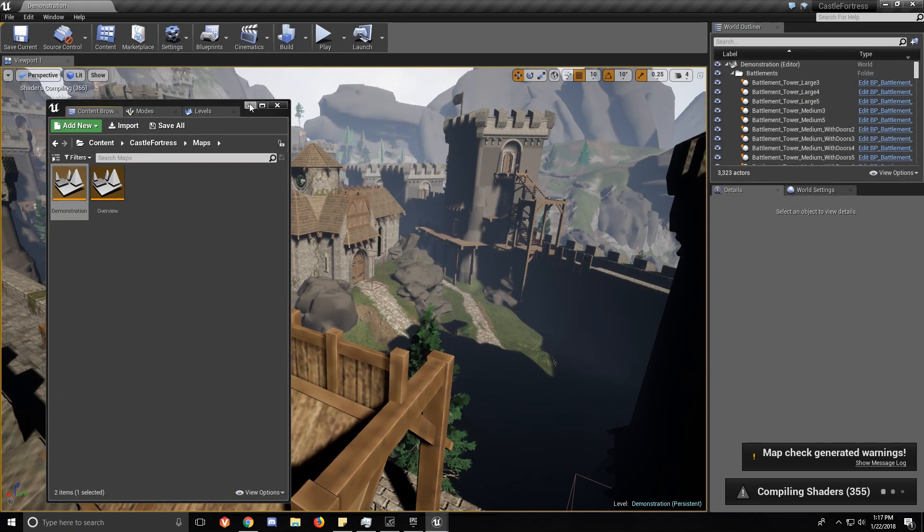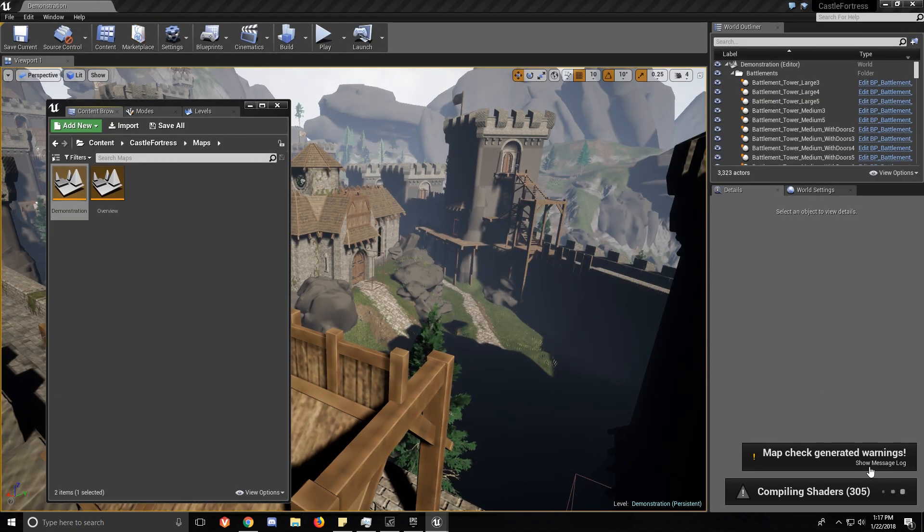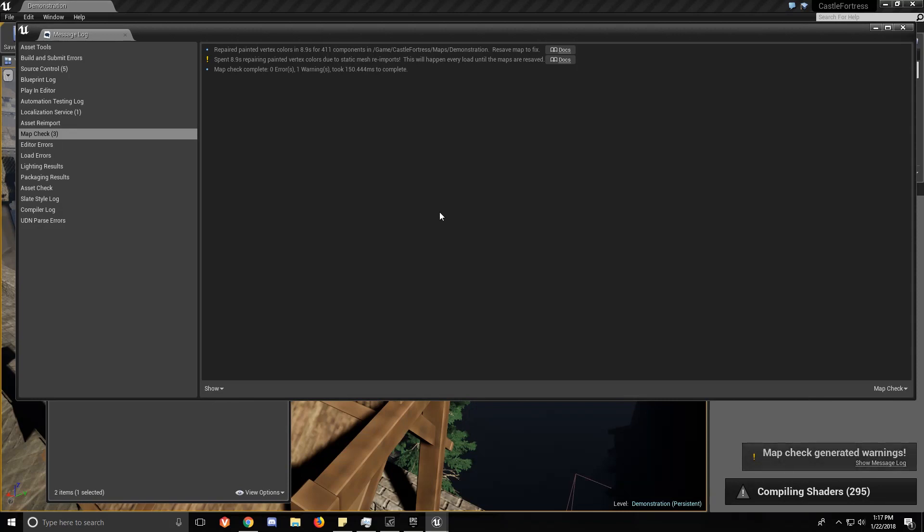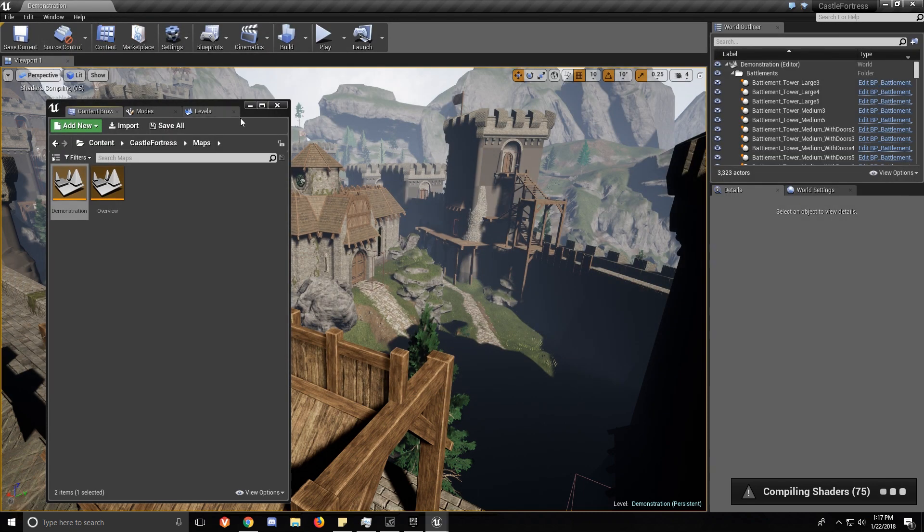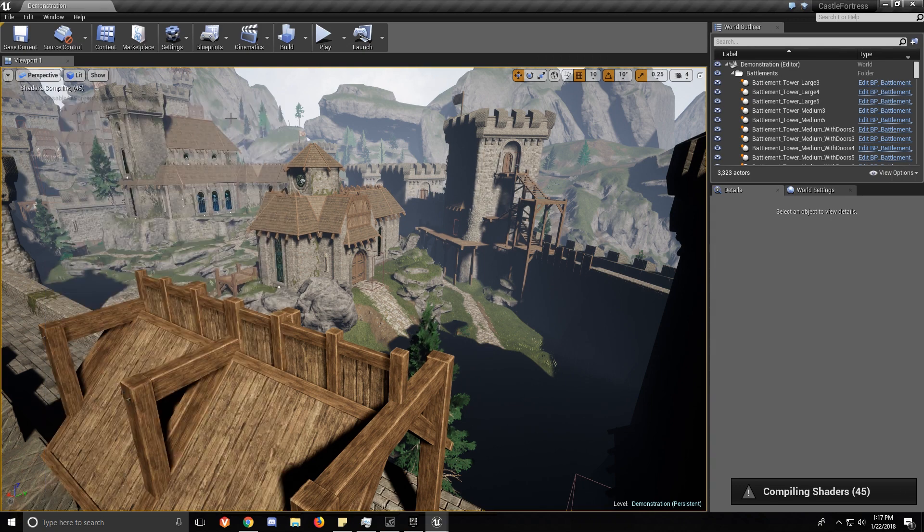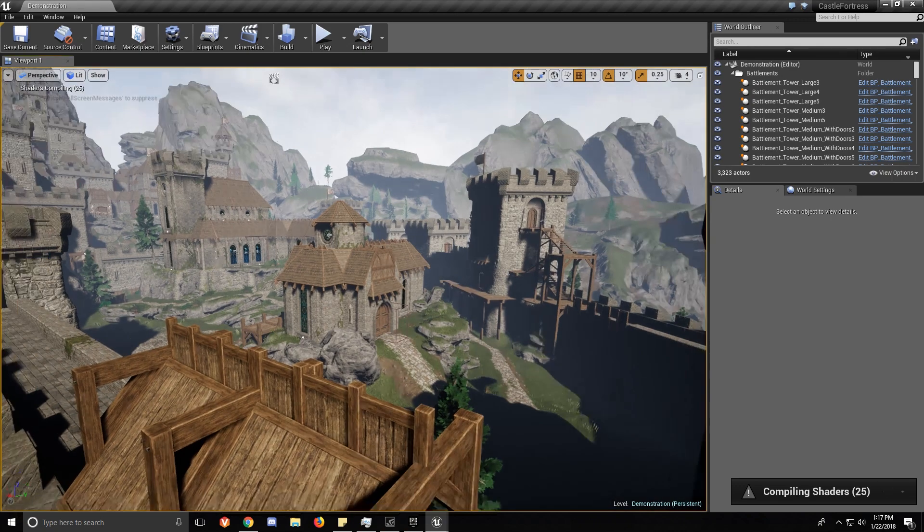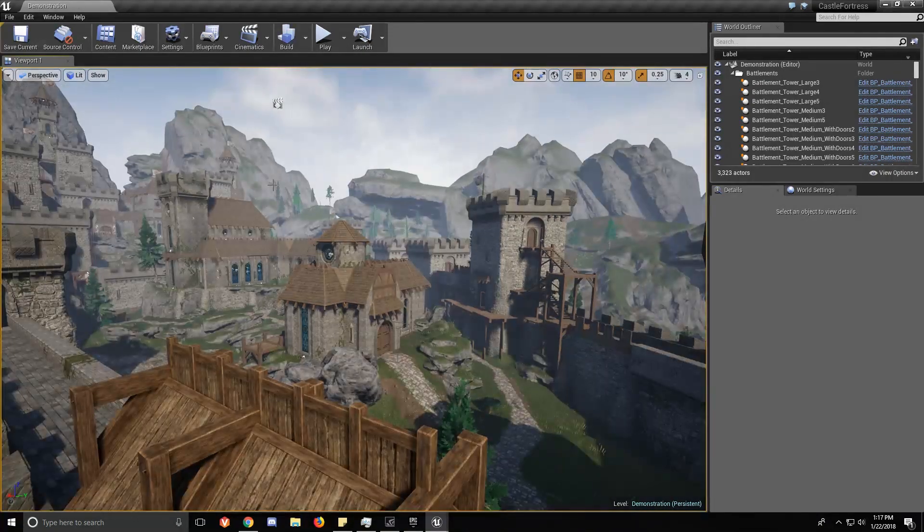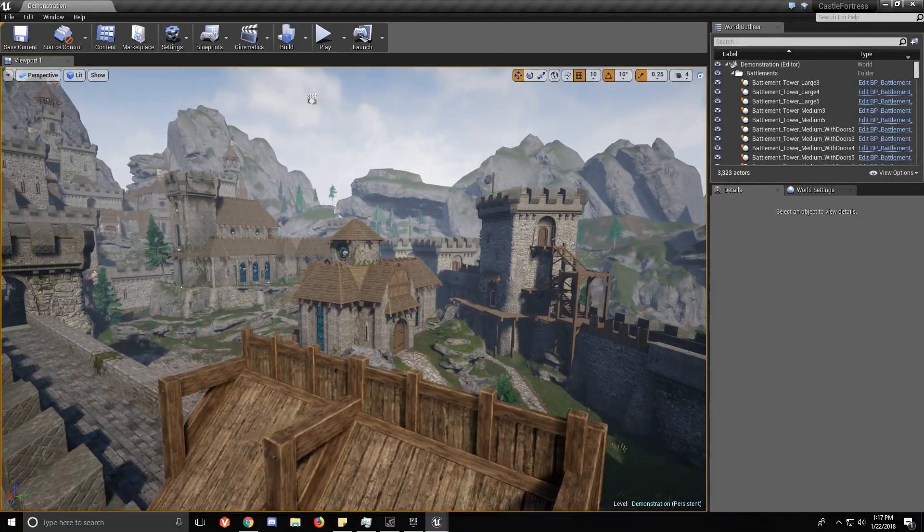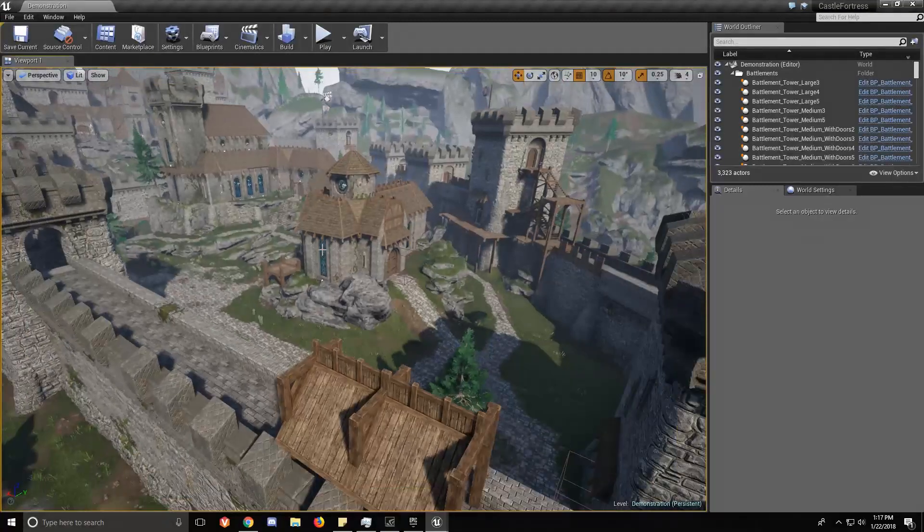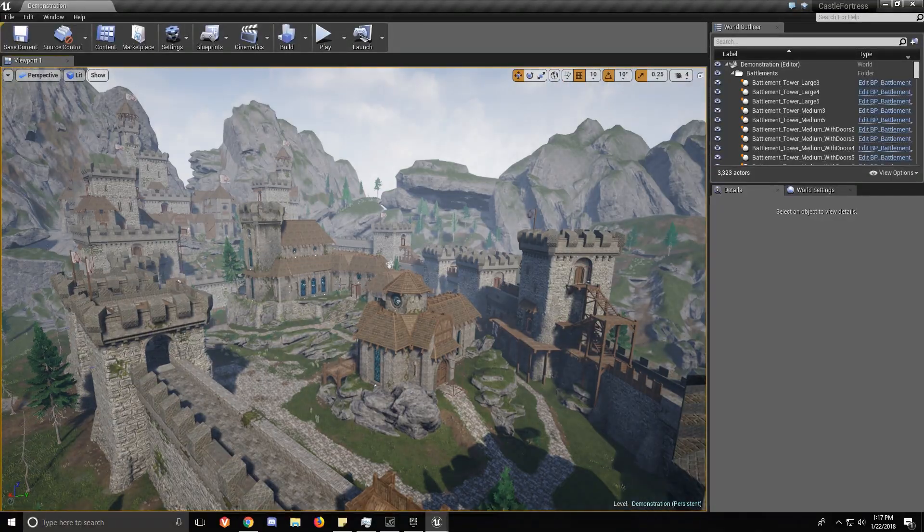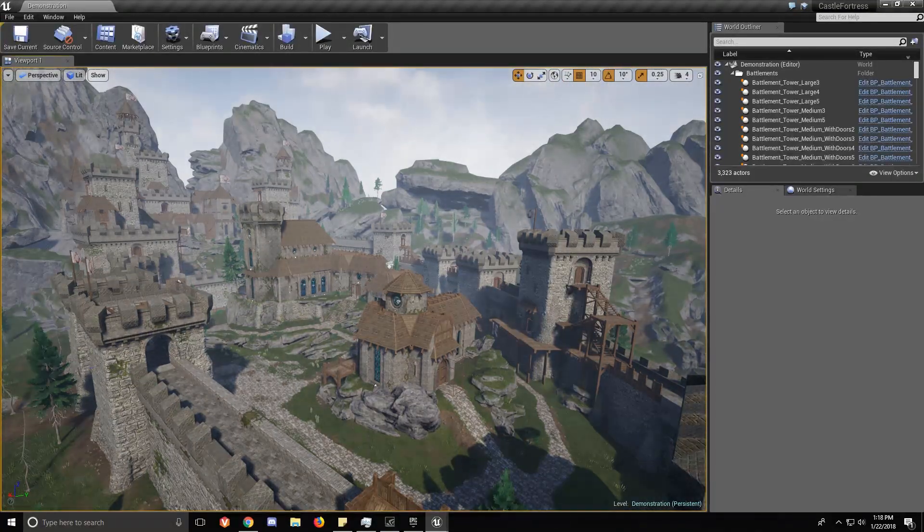So when you first load up the Castle Fortress demo, it's going to show you some map check errors. And these have to do with the vertex painting. For some reason UE4 doesn't like it when you have a lot of vertex painting and then save them out. It has to regenerate it sometimes, so don't worry about that.